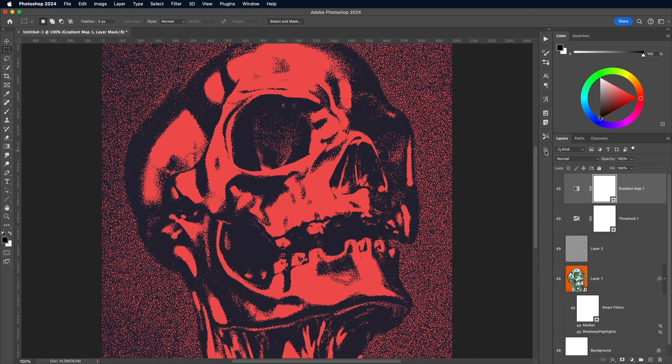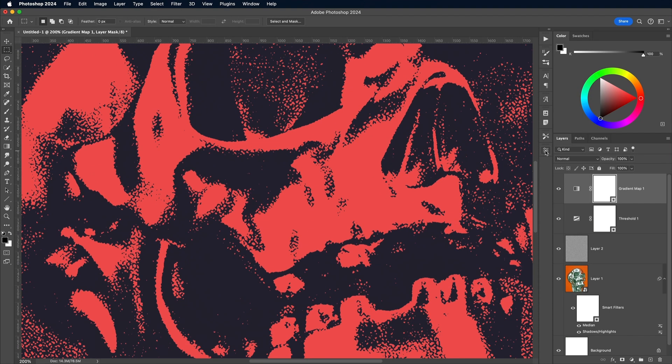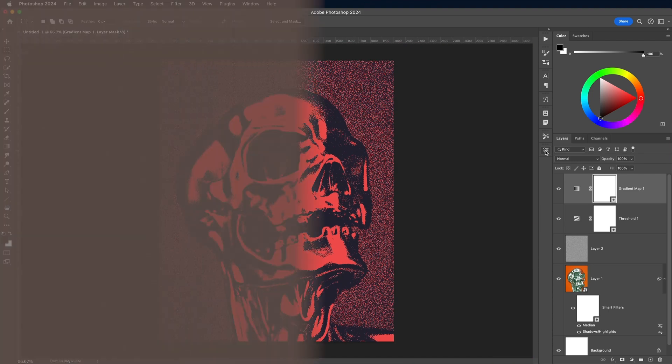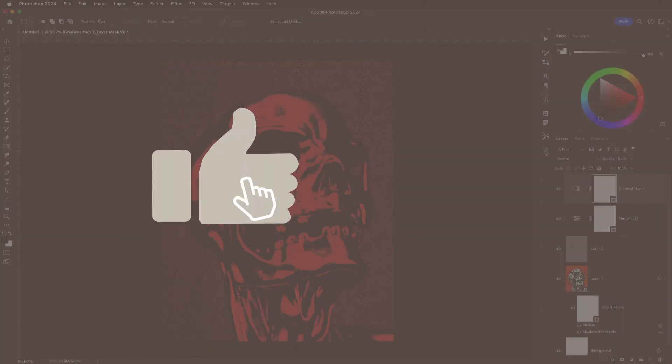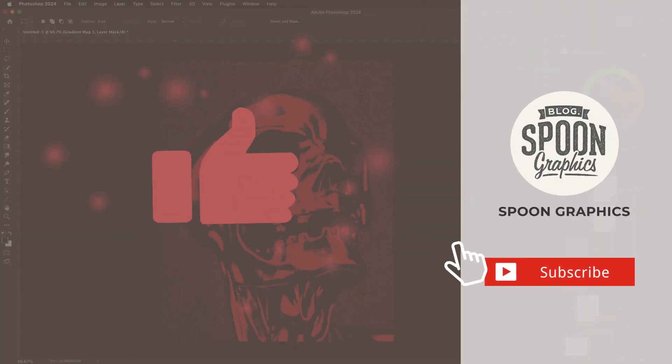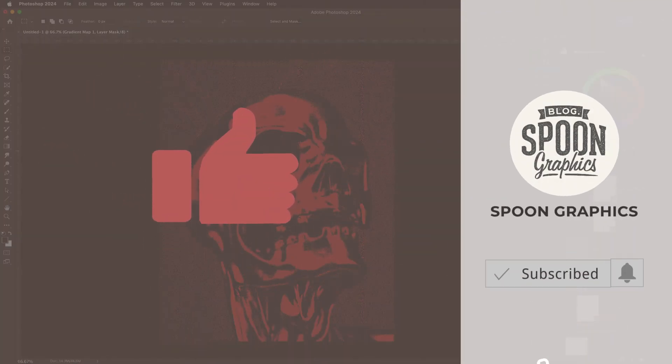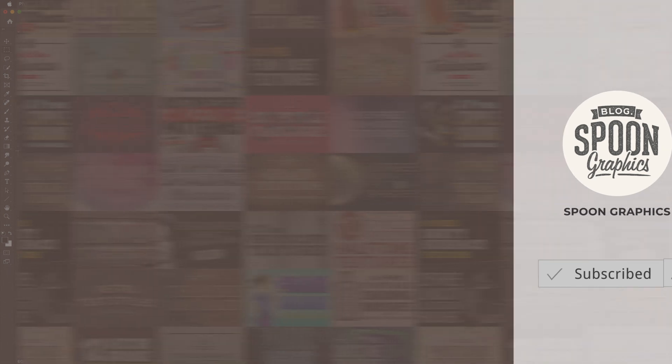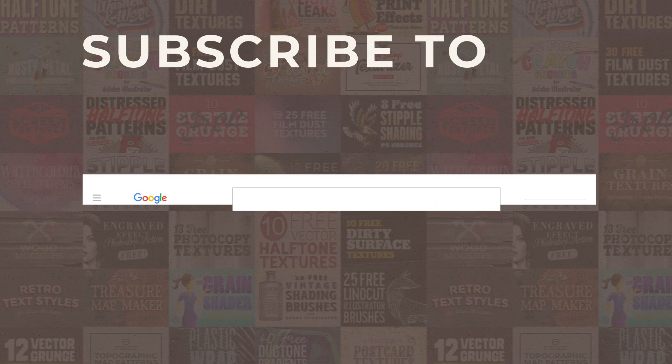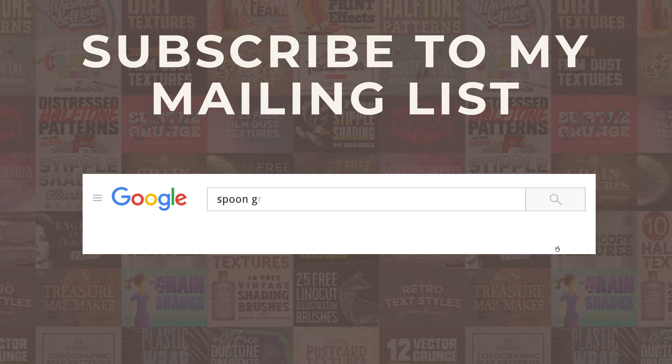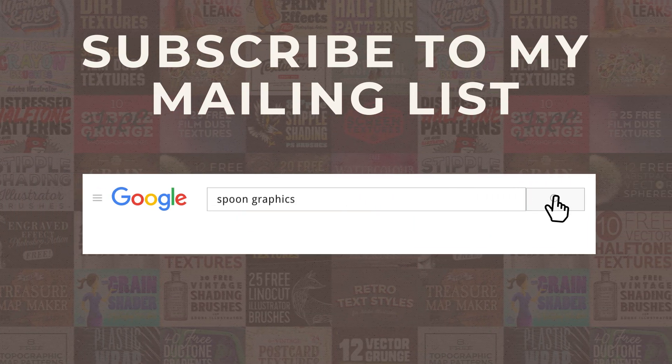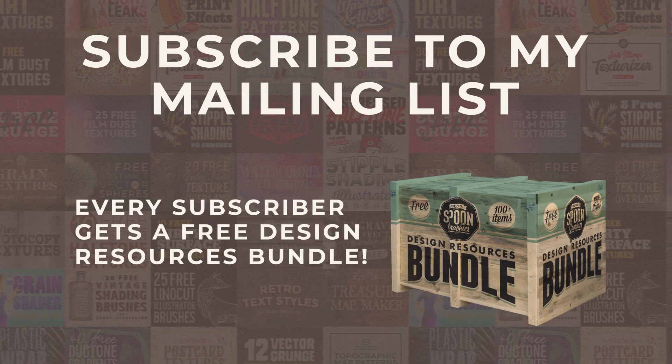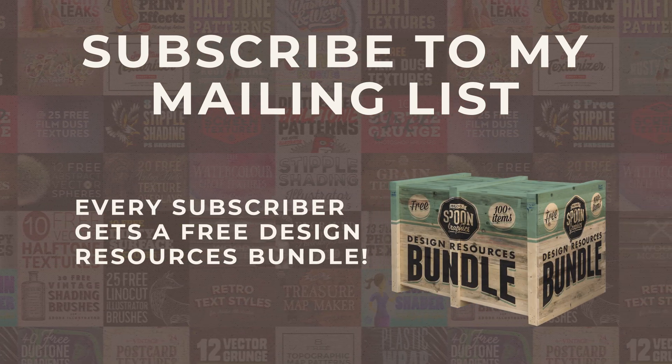If you enjoyed this tutorial or learned any new tips and tricks, a thumbs up on the video would be really appreciated. Stick around for more of my content by subscribing to the channel, and be sure to join my mailing list at Spoon Graphics to download all my free design resources. As always, thank you very much for watching, and I'll see you in the next one!